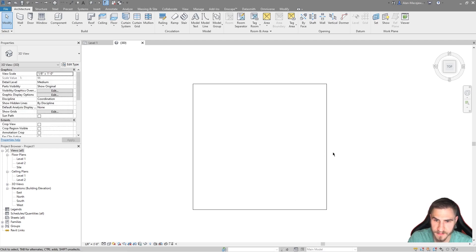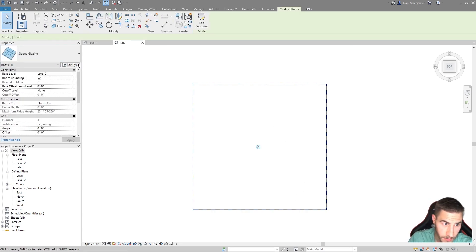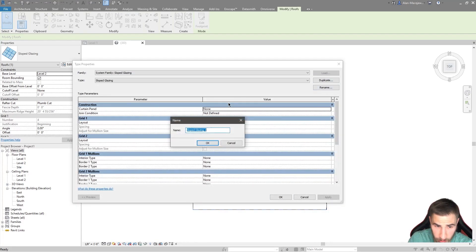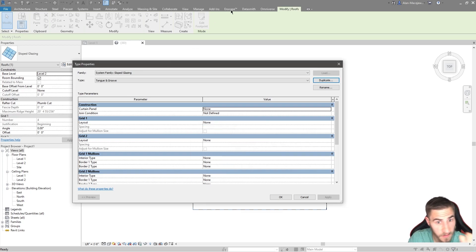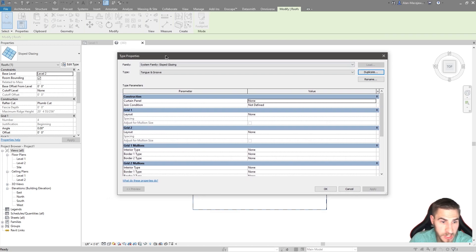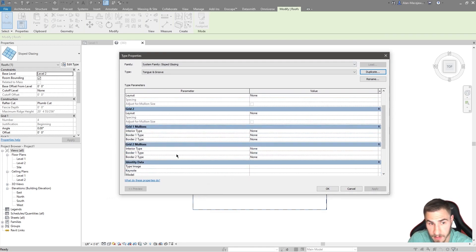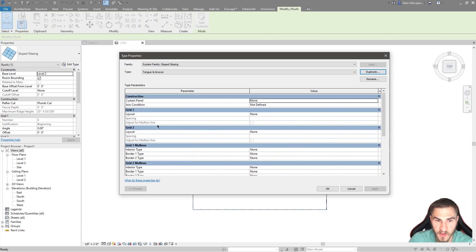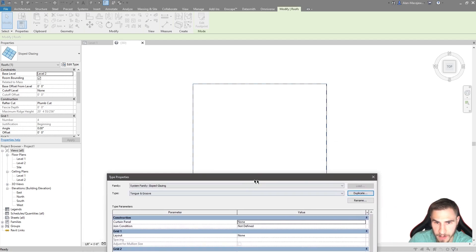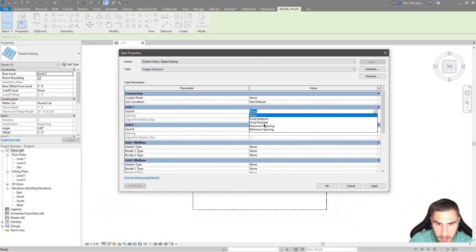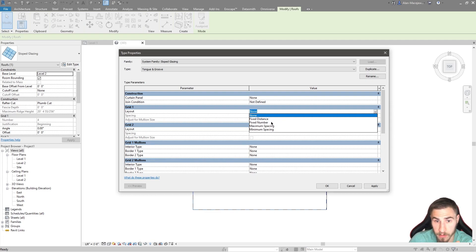Instead, I'll edit the type, duplicate it, and call it 'Tongue and Groove.' This works exactly like any curtain wall type. We need to deal with the mullion types and spacing. Right now the grid layout is set to None so we see one giant blank panel. Let's change that. We'll use a fixed distance because our wooden boards are nominally six inches wide.